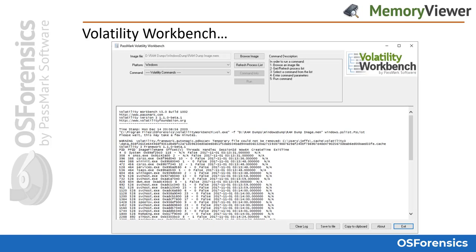Volatility Workbench will open in a new window as it is technically a separate application. You may have to re-point it to your memory image to load it for processing. Once a full memory image has been loaded and the correct OS profile has been set, the pre-built list of commands or plugins becomes available for you to choose from, eliminating the need to remember command-line parameters. The output can also be easily saved as a report and added to your OS Forensics case.